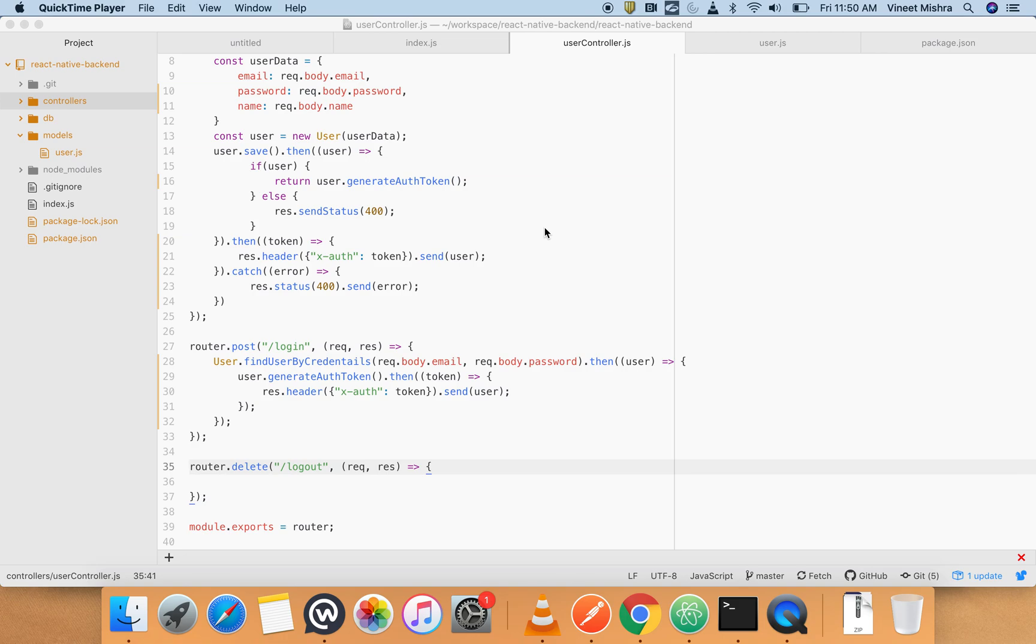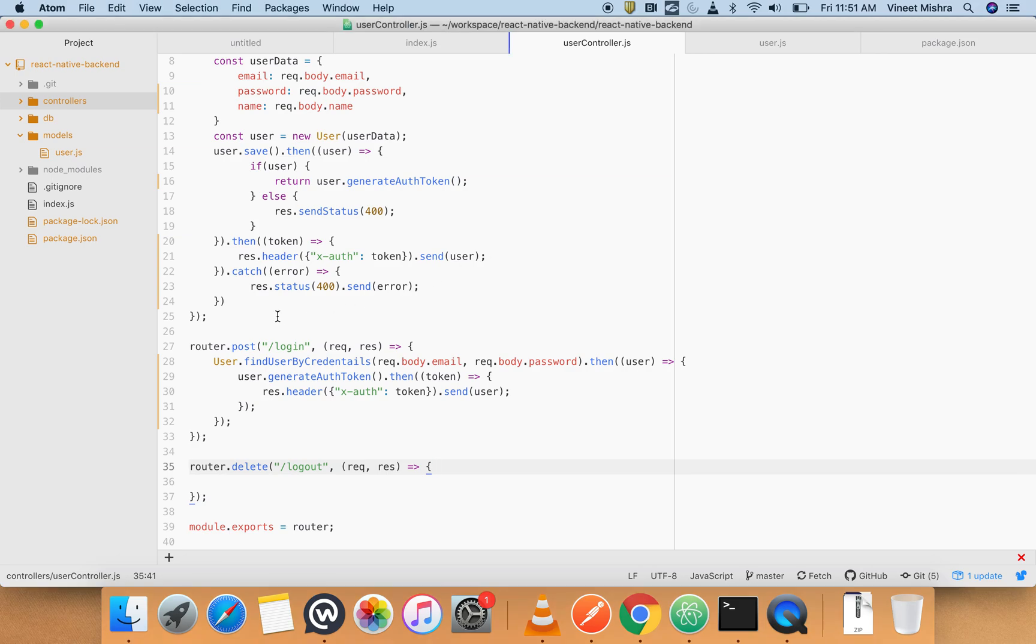That middleware will be used for each and every private route, private meaning the protected routes which we are going to create like profile or anything else. So let's get started.